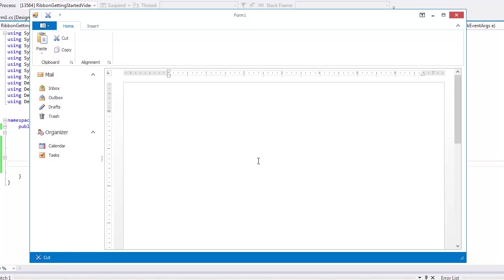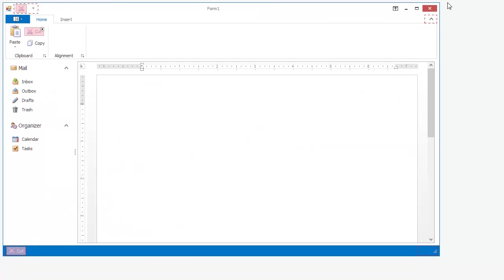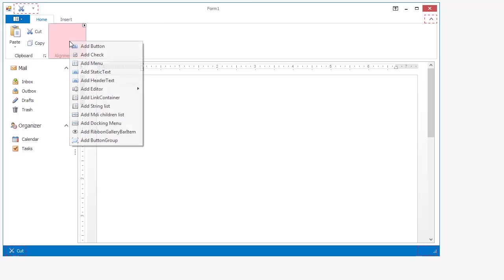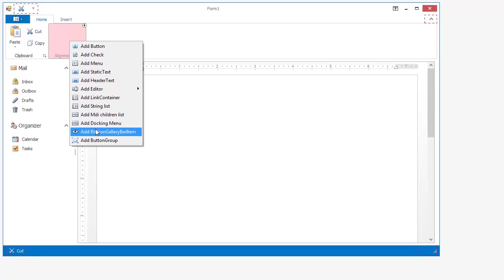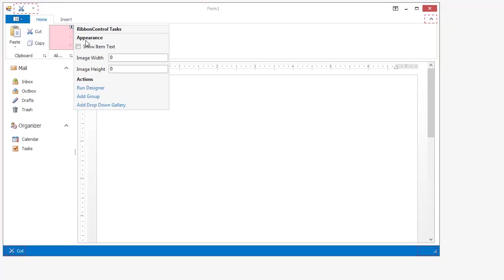Now let's look at galleries. I'm going to show you how to use a gallery to include options for the alignment page. Right click and choose Add Ribbon Gallery Bar Item.